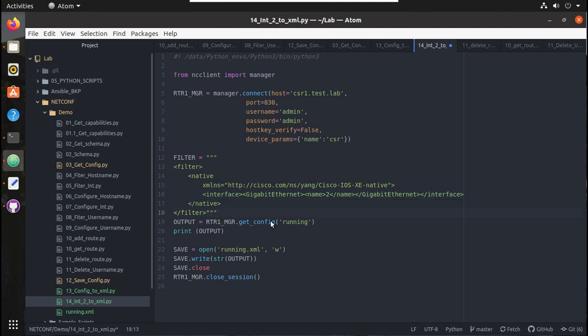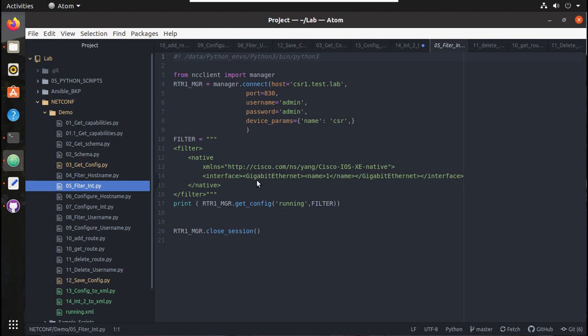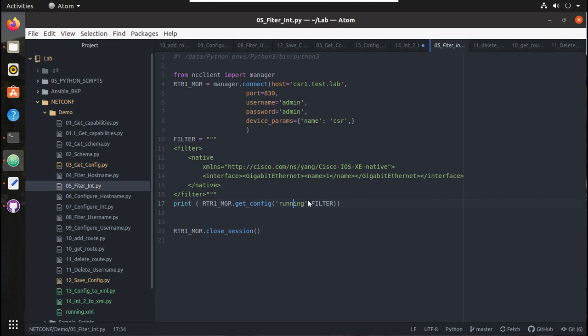Here the output is going to be the same. In addition to running config, we need to give the filter because if you see here the filter interface, you'll be able to see it here because on top of running config we apply this filter.